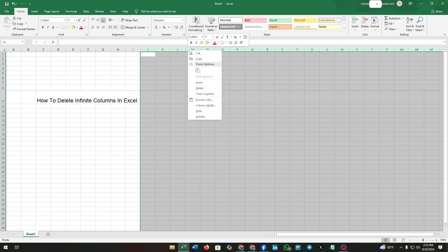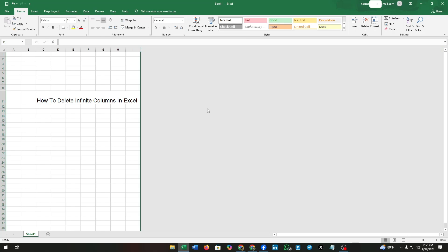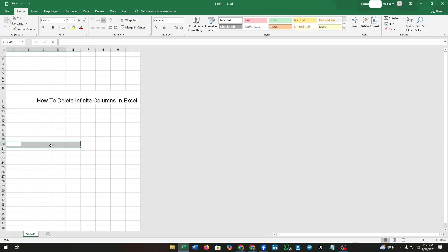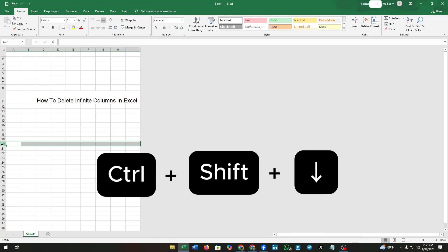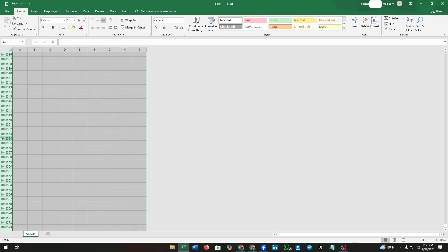Now click on Hide. After that, you can see a few columns left. Also, you can apply the same process for deleting infinite rows. Again, press Ctrl, Shift, and the down arrow key. See, again we selected all the rows below with just three keys.